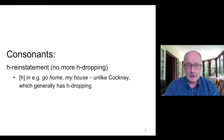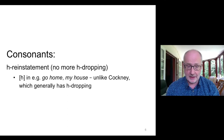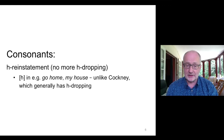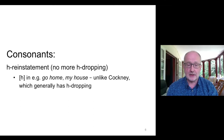MLE features H reinstatement, so we have pronunciations like 'go home, my house,' whereas Cockney would produce something like 'go 'ome, my 'ouse.' Then there is TH fronting and TH stopping — the 'th' sound is sometimes pronounced with an 'f' in words like 'thing,' which is true of many other British English accents as well, so it's not specific to MLE.